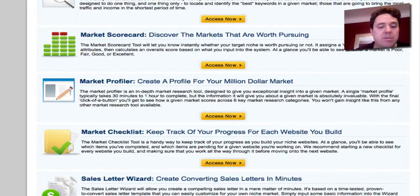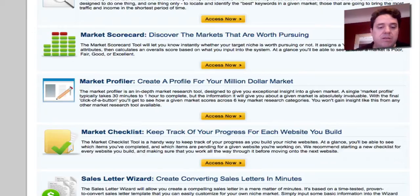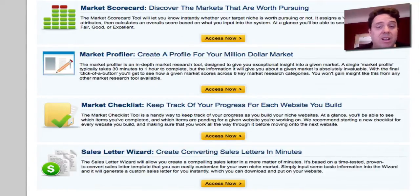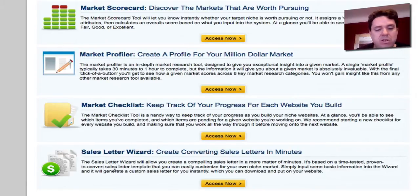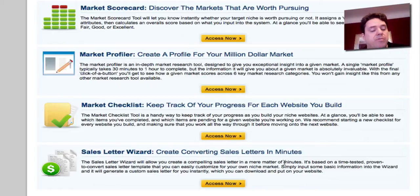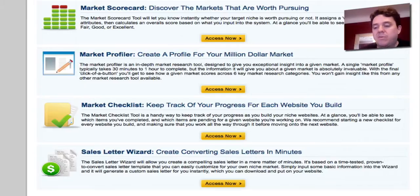The Market Profiler is another research tool that goes through all the information on a niche and a market that you want to enter. You also get a market checklist, which helps you keep on track and make progress — I love checklists. And then there's a sales letter wizard. I haven't used this one much myself, but basically you plug in some information and it'll kick out a sales letter for you based on the sales letter format they use. It's a nifty little software program.